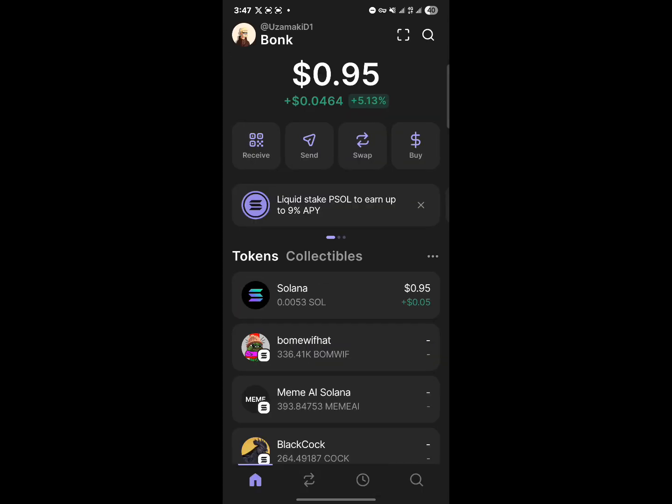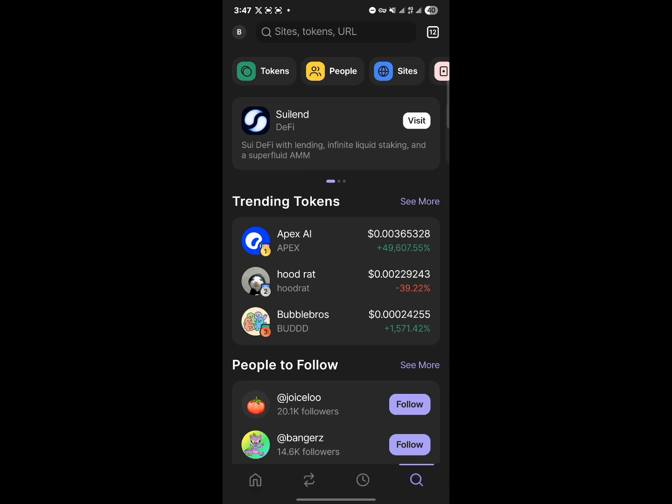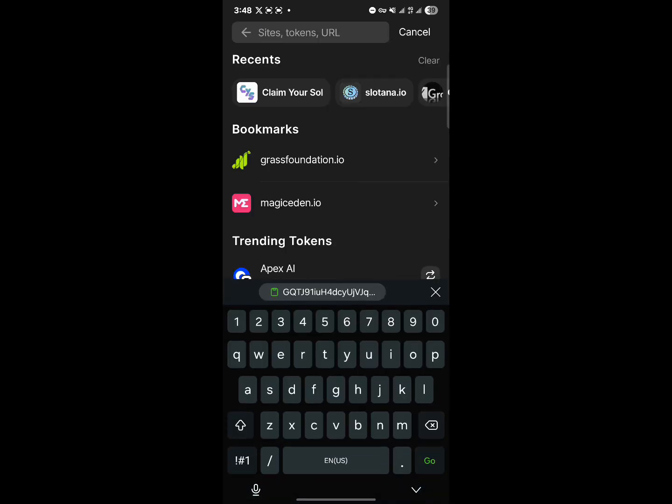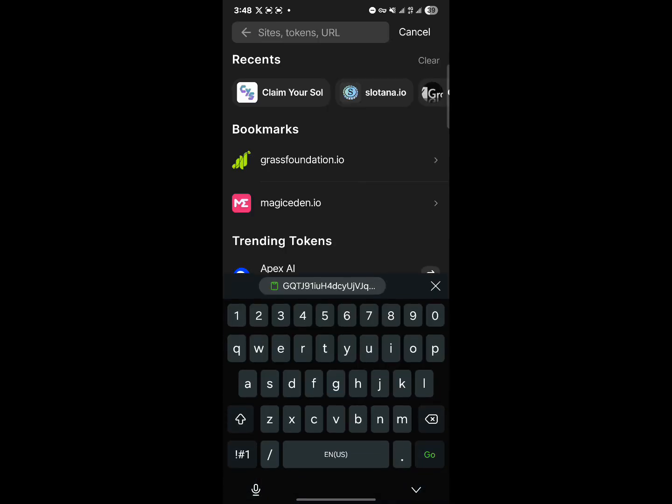Once you've gotten yourself some Solana, which is actually important for this tutorial, head over to the magnifying glass icon at the bottom right where it says sites, tokens, URL. At the top, simply search for Jupiter.